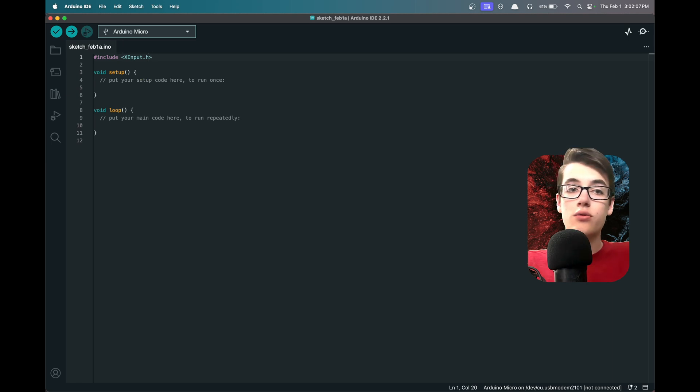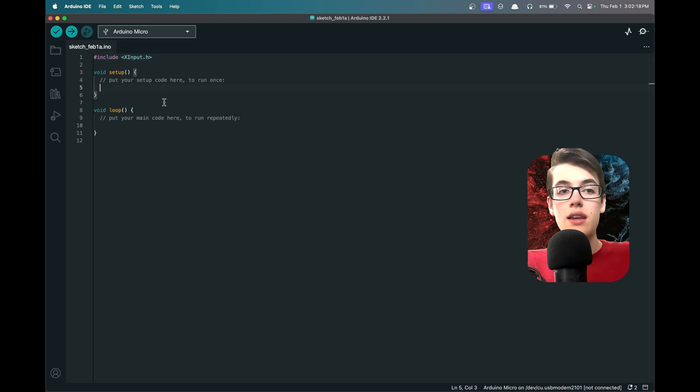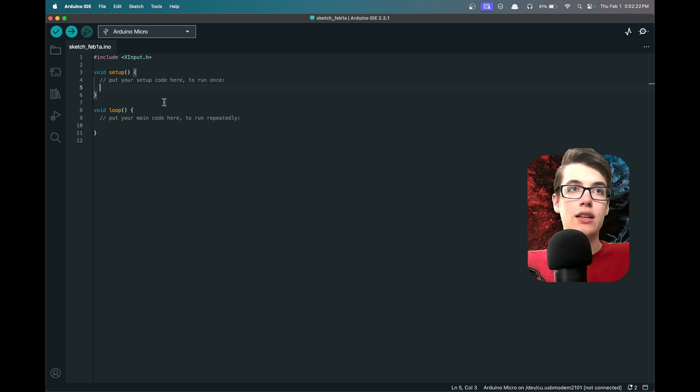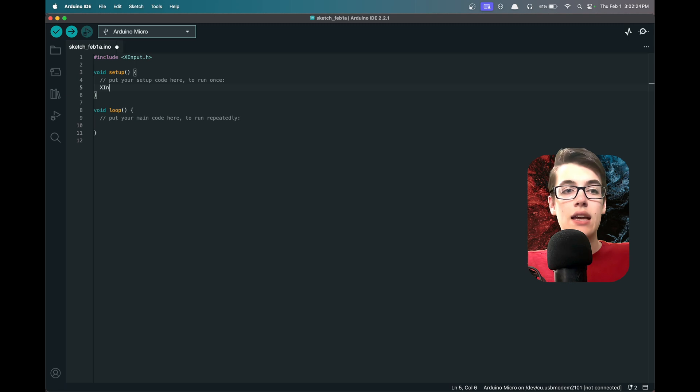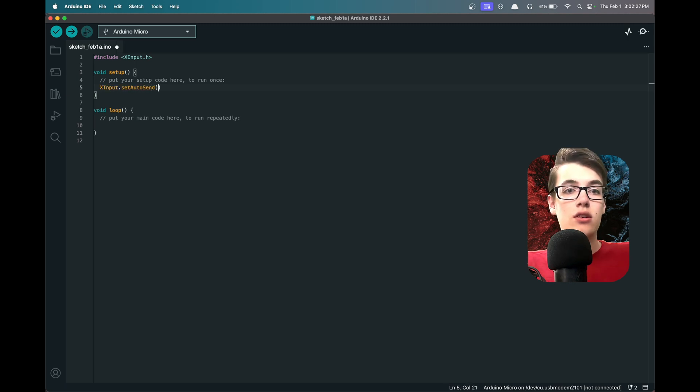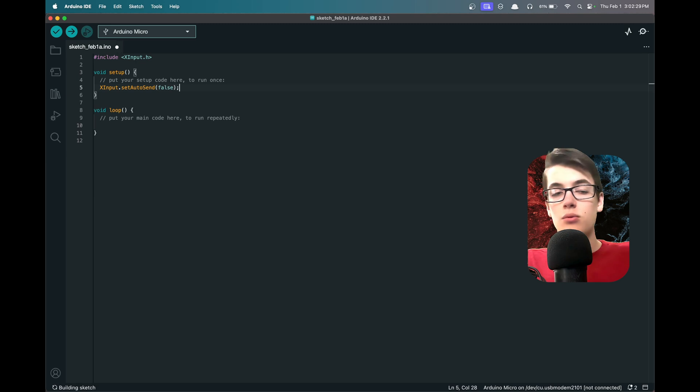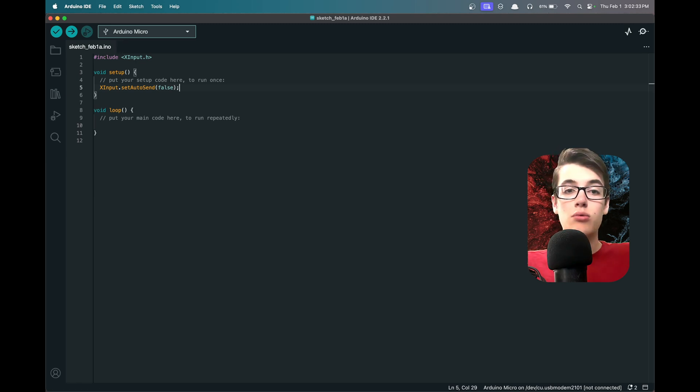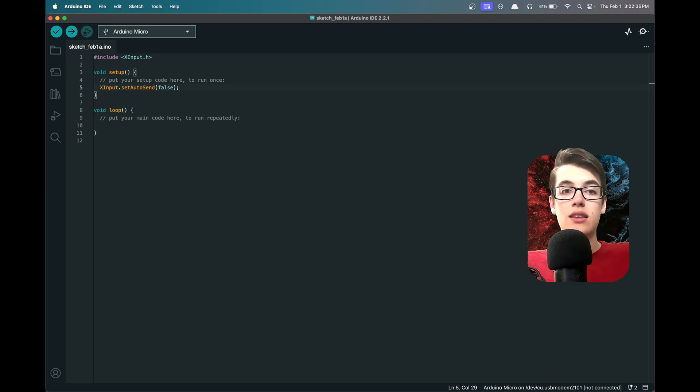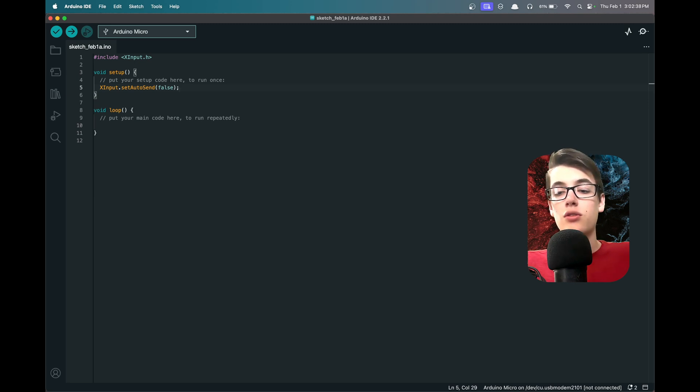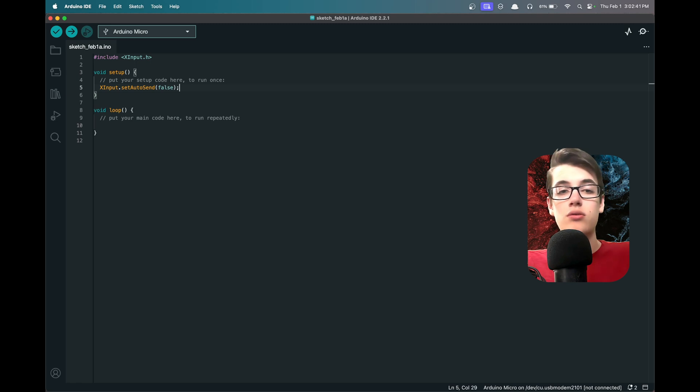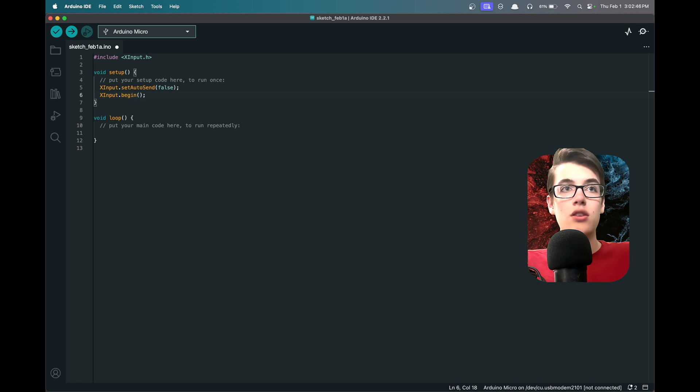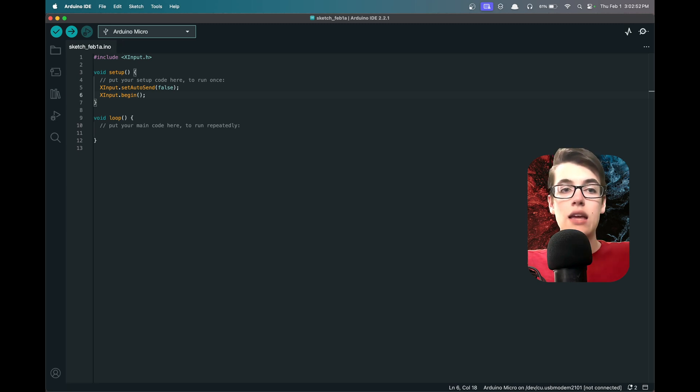The next step is in our setup function. We want to go ahead and set up the controller functionality. The first thing we need to do is say XInput.setAutoSend(false), and basically we're saying that we would not like the library to automatically send commands when we press a button. We want to manually send the commands over, and that way we can register multiple button presses at the same time, which is important to reduce latency. Then we want to do XInput.begin() to go ahead and start up the back and forth between the computer and the Arduino controller.